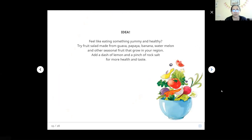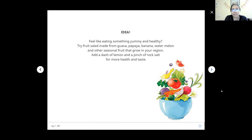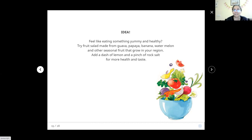Feel like eating something yummy and healthy? Try fruit salad made from guava, papaya, banana, watermelon and other seasonal fruits that grow in your region. Add a dash of lemon and a pinch of rock salt for more health and taste. Yum.